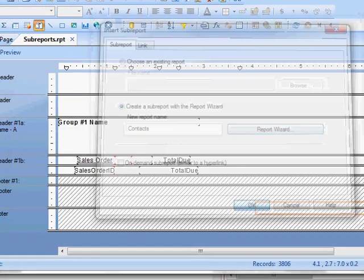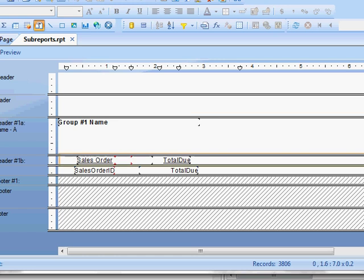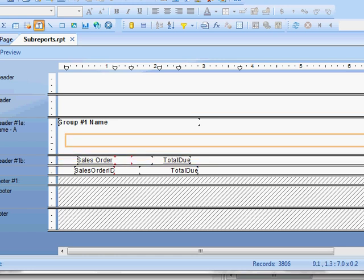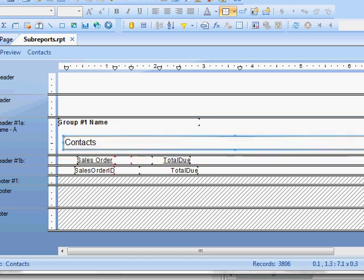Here you can see my sub report. I'm going to place it right here in my header.